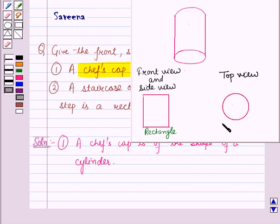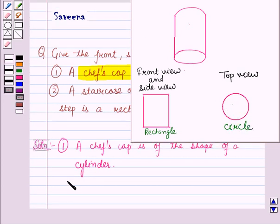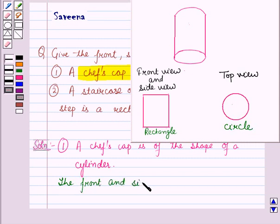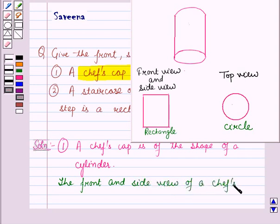And if we see the cap from the top, then it is a circle. So the front and side view of a chef's cap is a rectangle, and the top view is a circle.